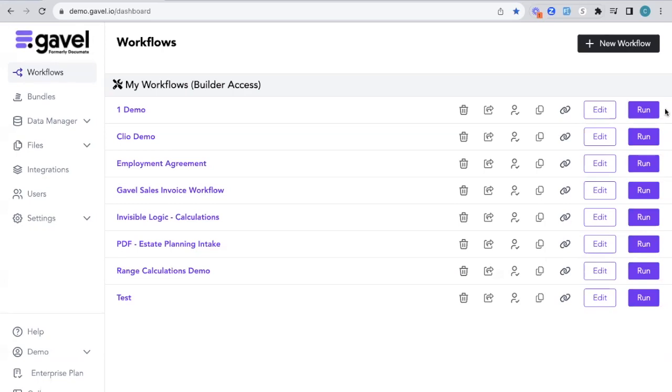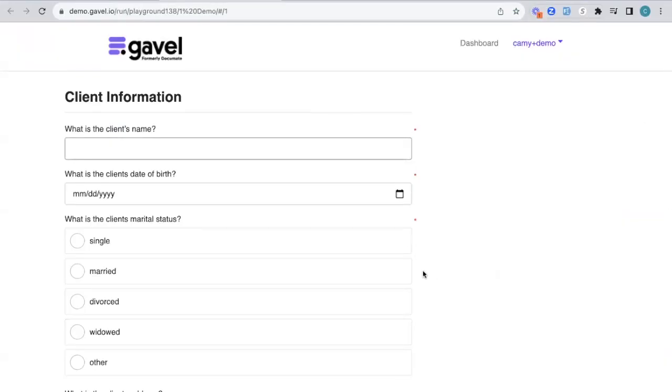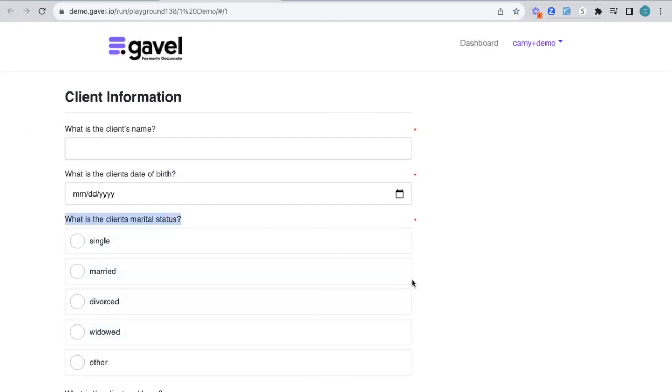First, I'm going to show you how it looks from that end user or taker view. If I click run, the really nice thing about our system is that you can input logic. You'll see this question about what is the marital status.